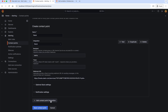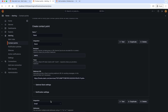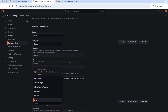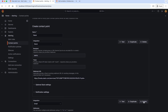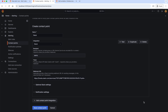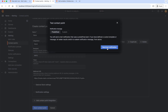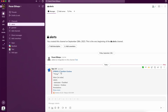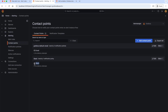This way, we can add multiple contact point integrations like email, Slack, etc. Let's delete this extra integration for now and test this Slack integration. Let's send a test notification. As you can see, the test alert is sent. Let's go to Slack — and as you can see, we got the test alert here. That means our Slack integration is working fine. Our contact point is created.